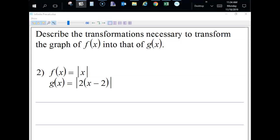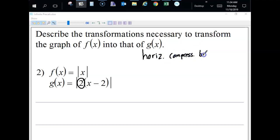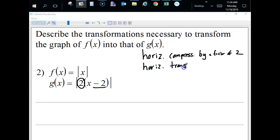For the next one, we're multiplying x by a number greater than one inside the parentheses, so that gives a horizontal compression by a factor of two. We're also subtracting two inside the parentheses, which is a horizontal translation to the right two spaces.